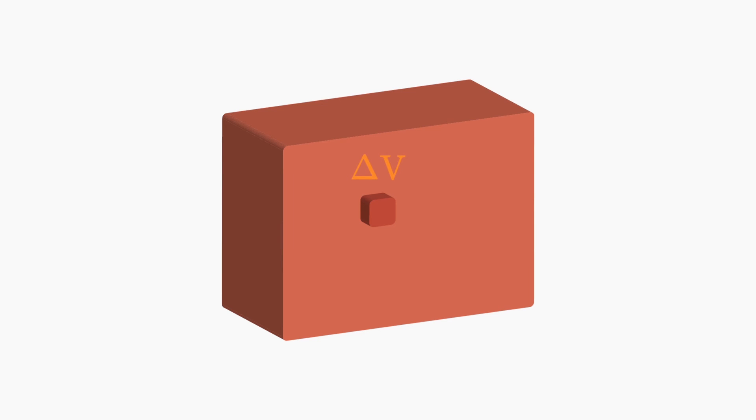For a volume, we have a volume element, delta v, which contains a certain amount of mass.